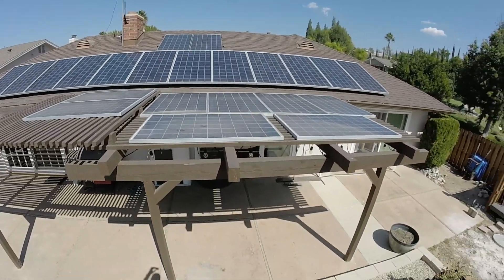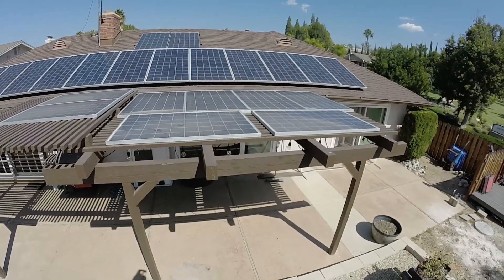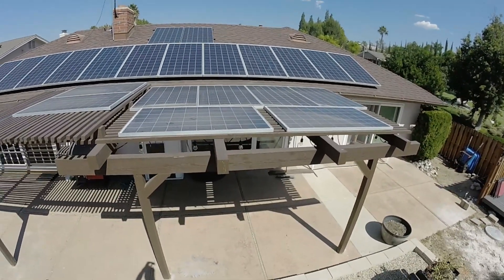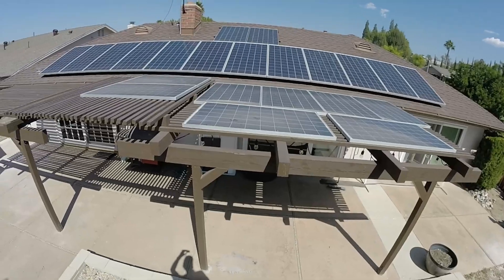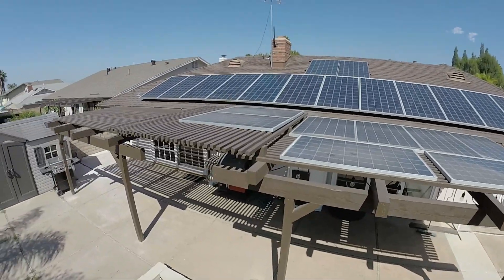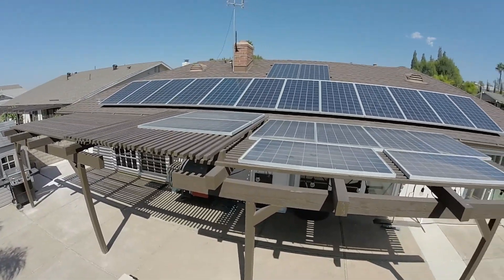One thing I learned is that when you have solar panels laying flat, they get dirty a lot quicker than they do when they're laying at an angle.